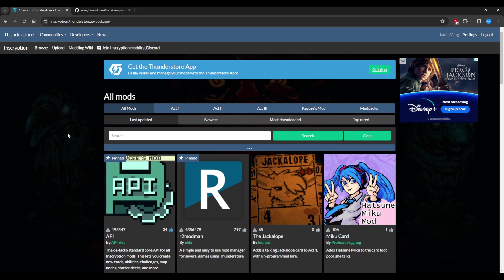So to install mods for Inscryption there's two different programs that you'll want to install. One is Thunderstore, which is this basic program here. If you install this one, connect it to your Steam account so that way it can load up Inscryption with mods and things like that.